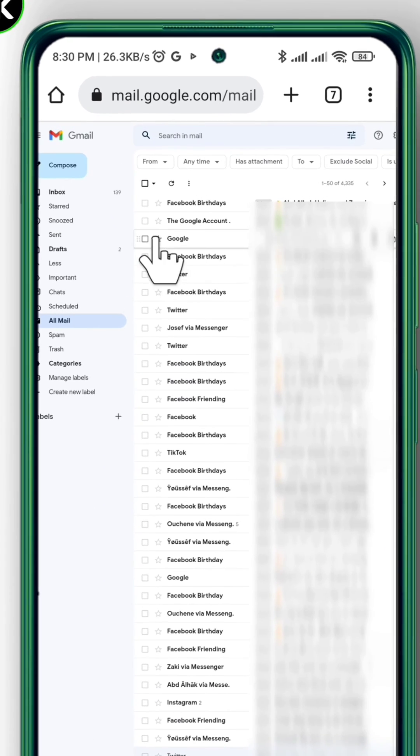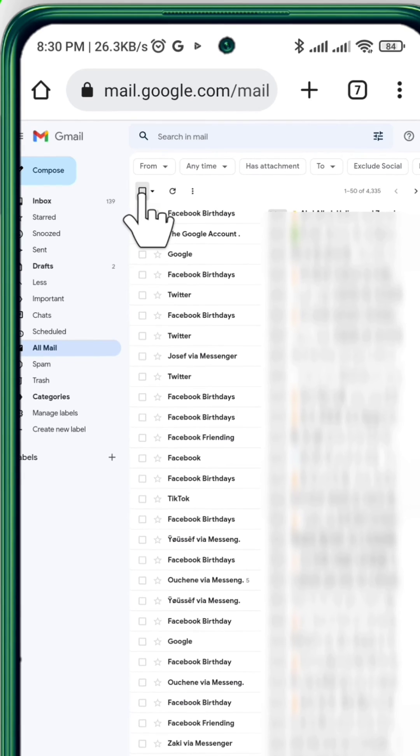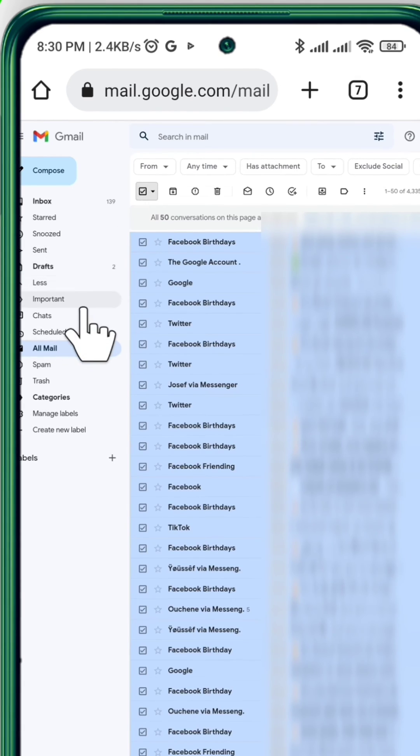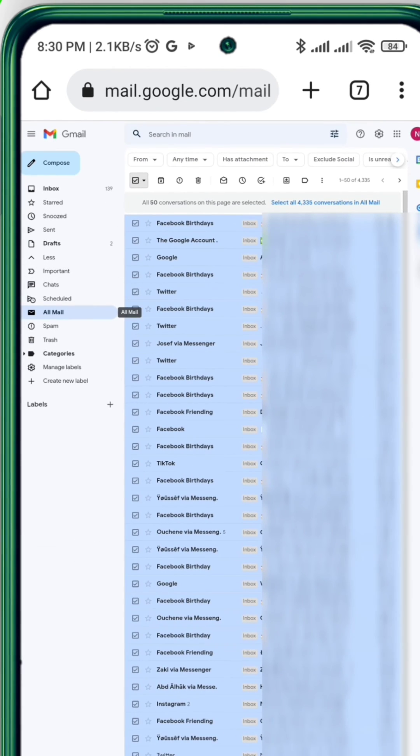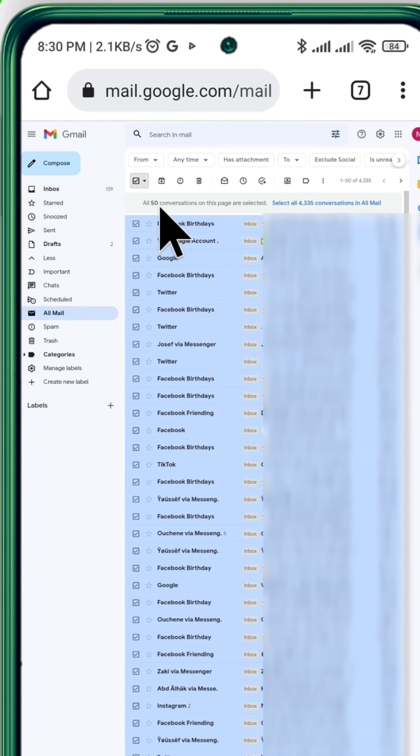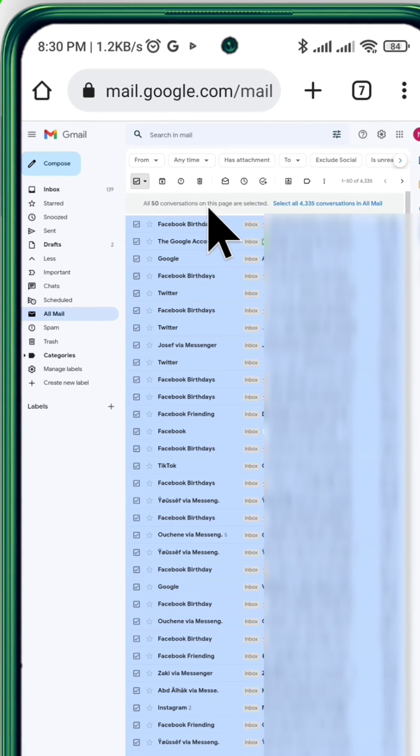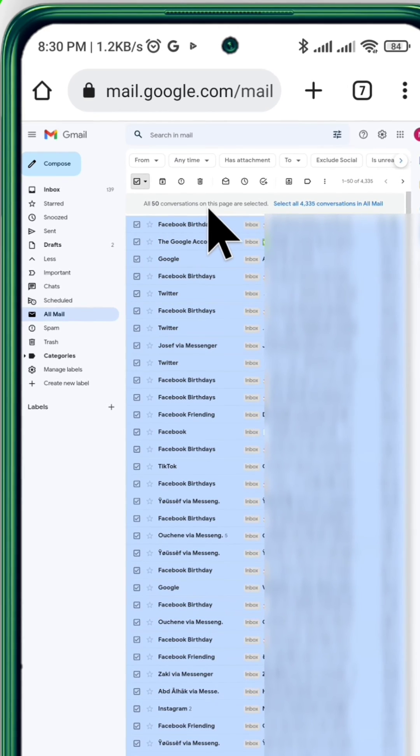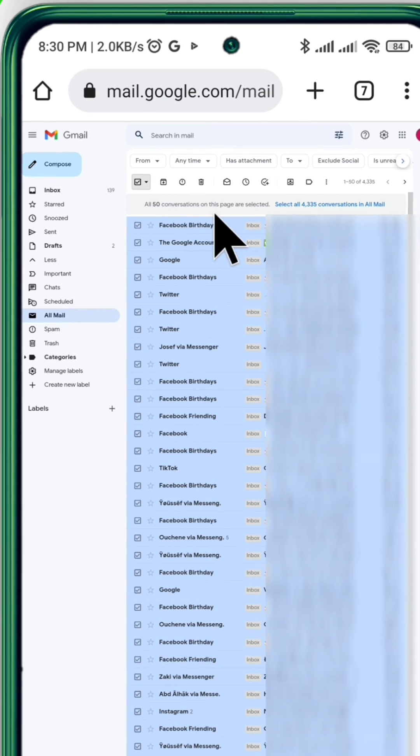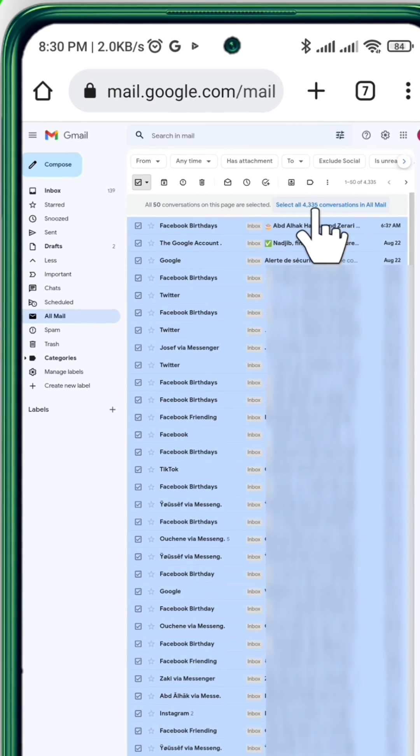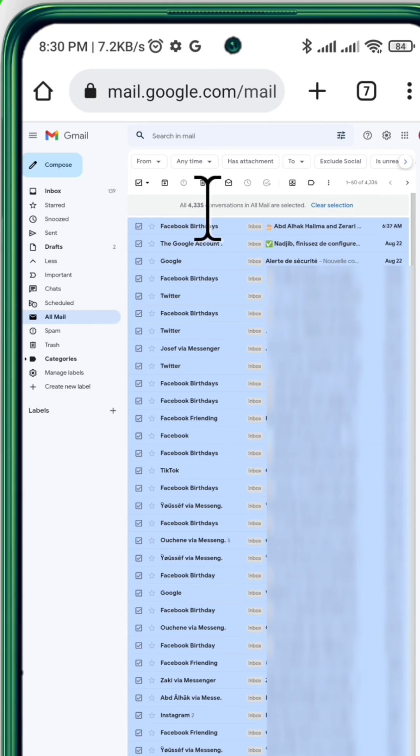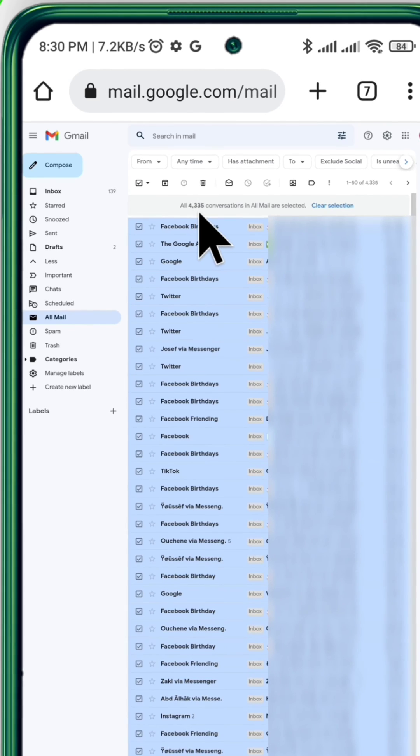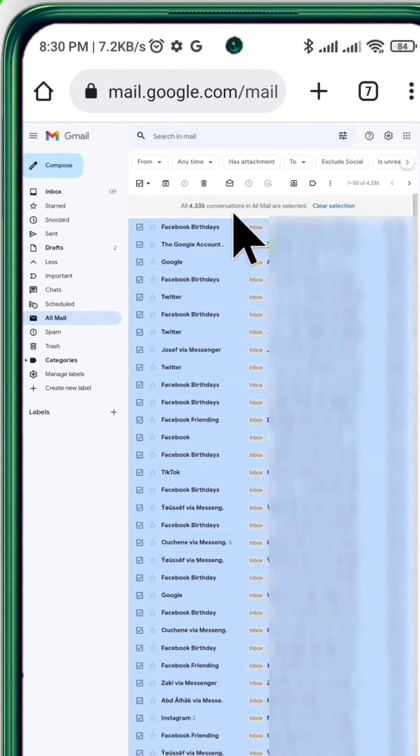Then, as you see here, only 15 conversations have been selected. So if you want to select all the conversations, click on this blue option right here. And like that, all of your conversations have been selected.